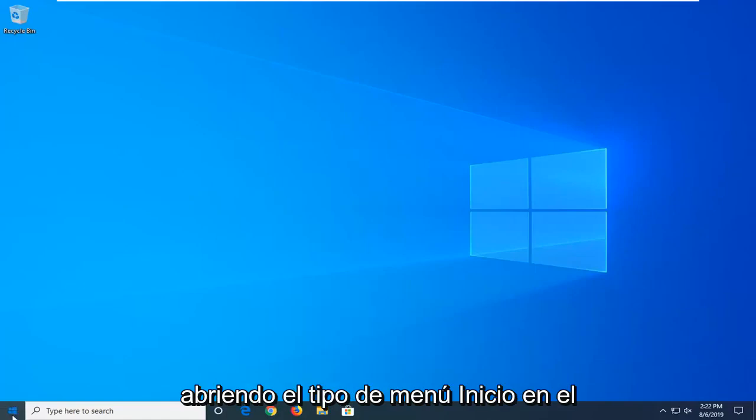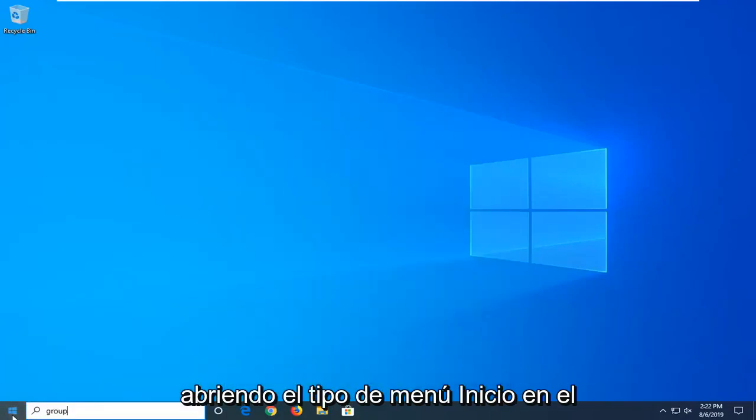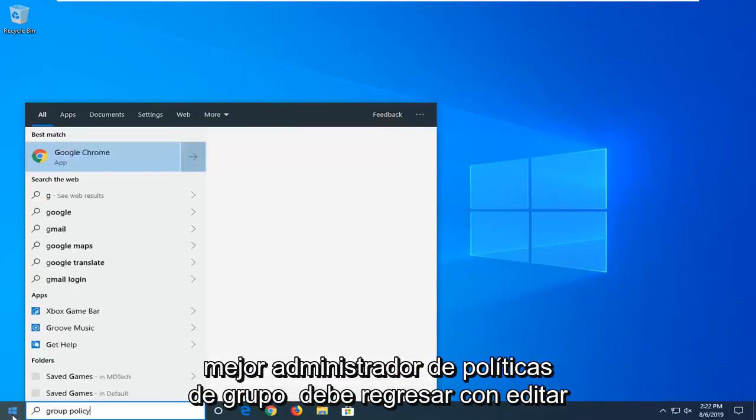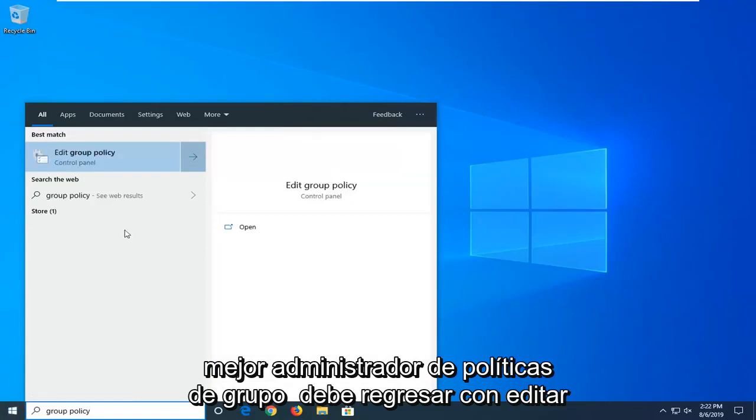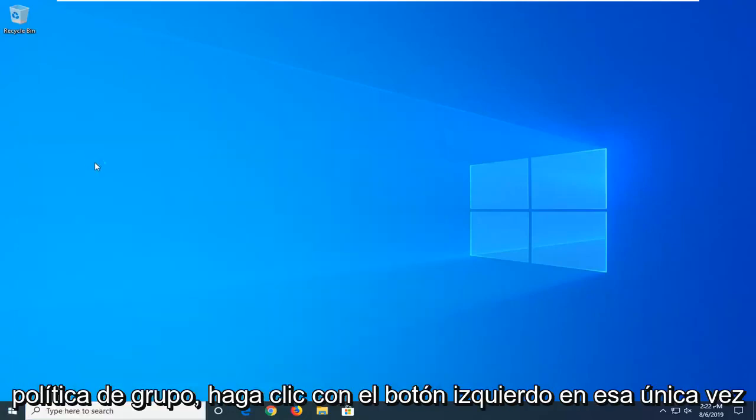So we're going to start by opening up the Start menu, type in Group Policy. Best Manage should come back with Edit Group Policy. Left-click on that one time.